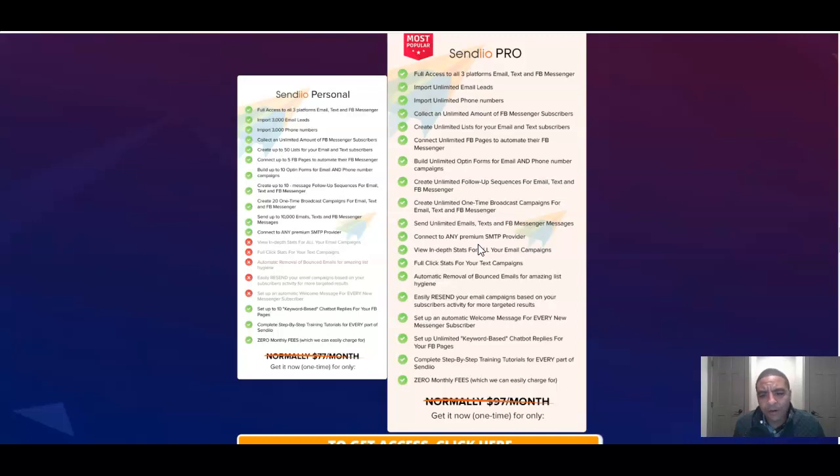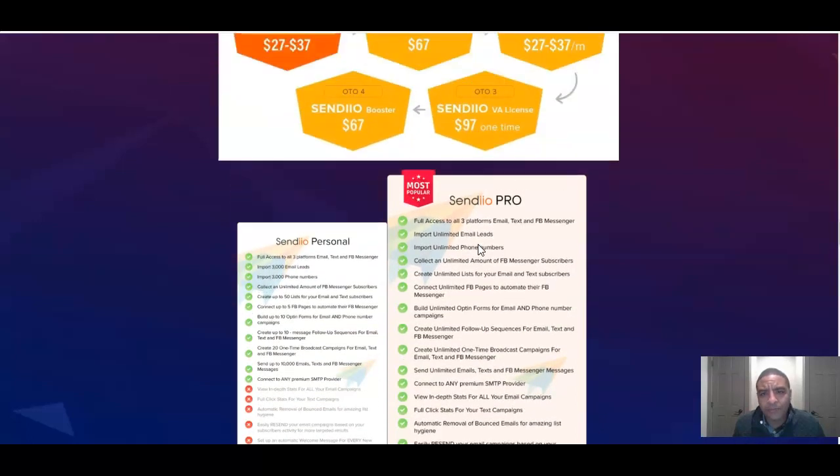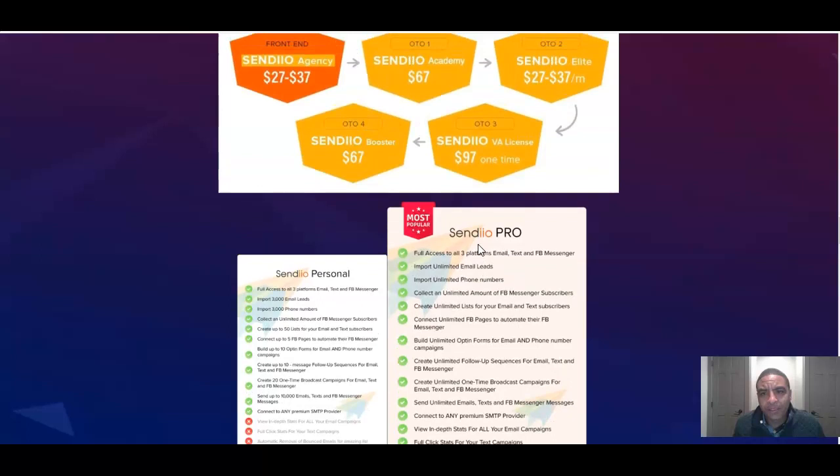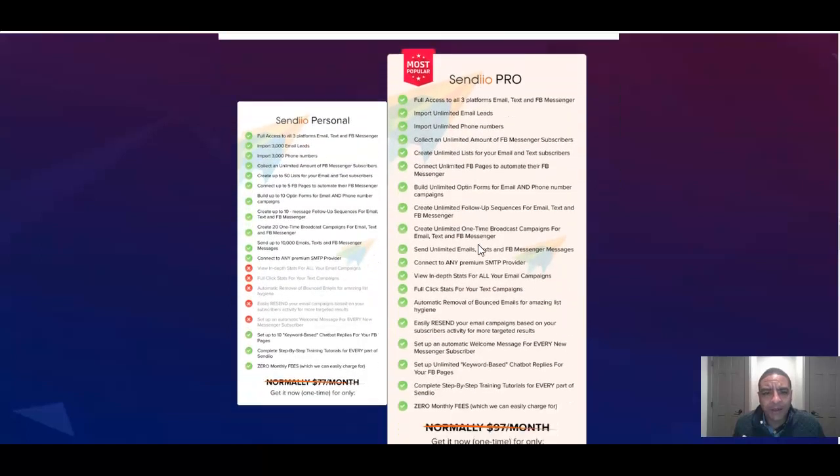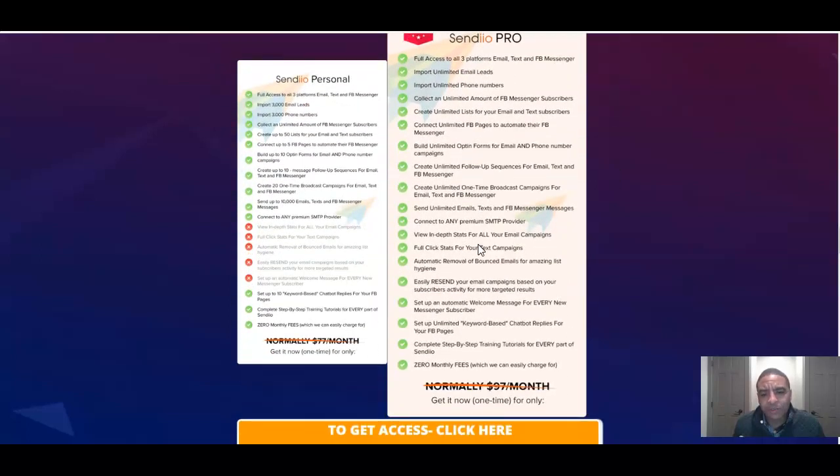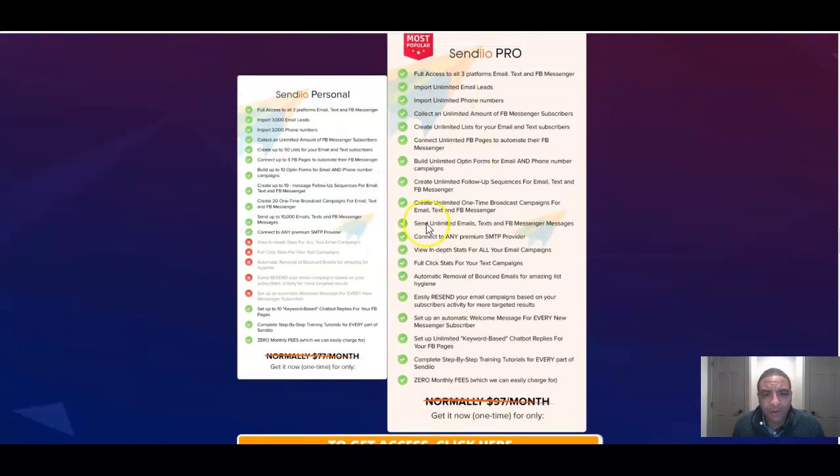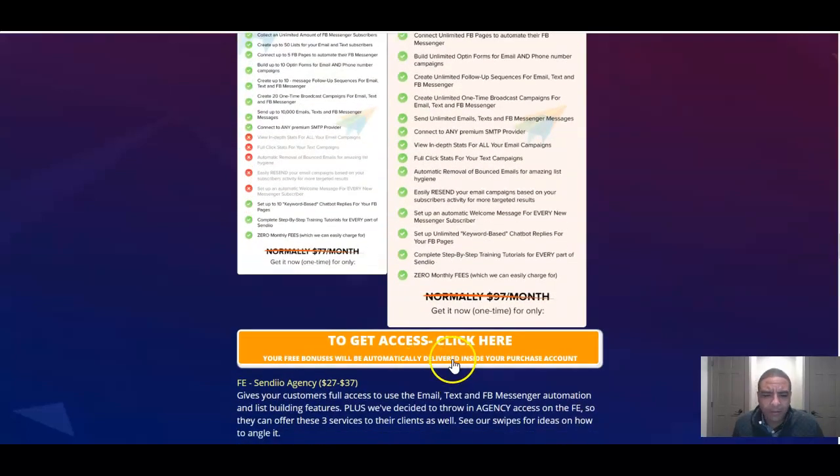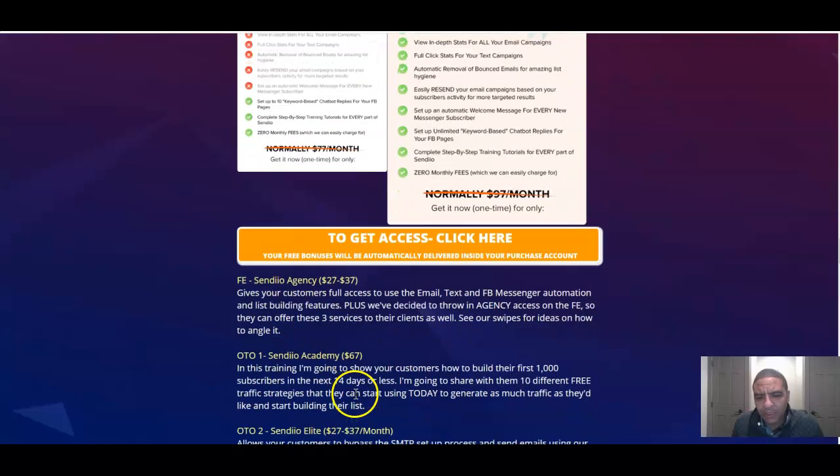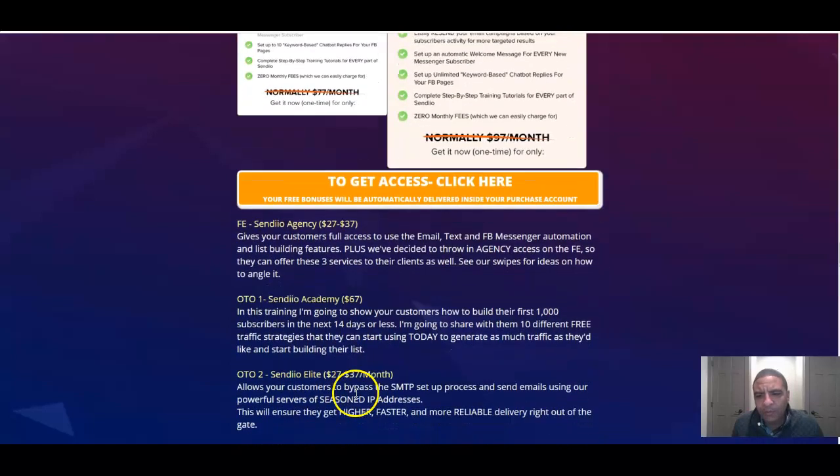Here's the prices. The Sendio Personal, that's the one price for $27, or for $37, the Sendio Pro, which I would definitely pick up for the little $10 difference for all these extra features. Press pause if you need to so you can get a good grip on what you're going to get.